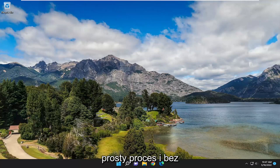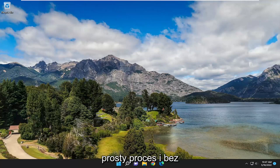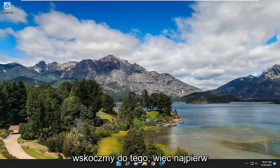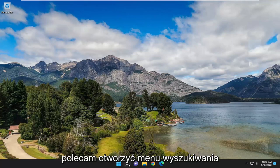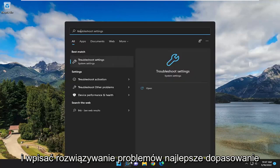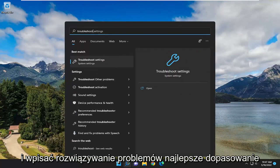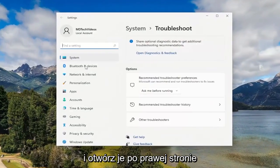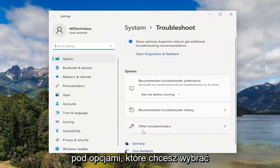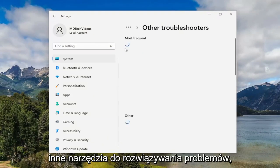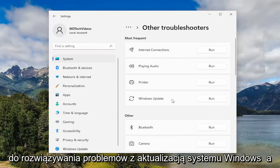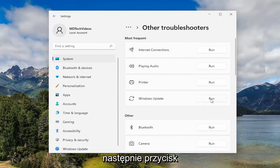Hopefully this should be a pretty straightforward process. Without further ado, let's go ahead and jump right into it. First thing I recommend doing would be to open up the search menu and type in Troubleshoot. Best match should come back with Troubleshoot Settings. Go ahead and open that up. On the right side, underneath Options, you want to select Other Troubleshooters. Then underneath Most Frequent, select the Windows Update Troubleshooter and then the Run button.